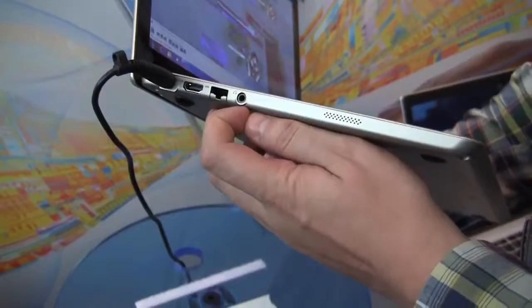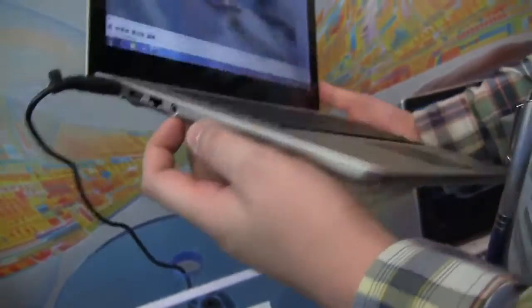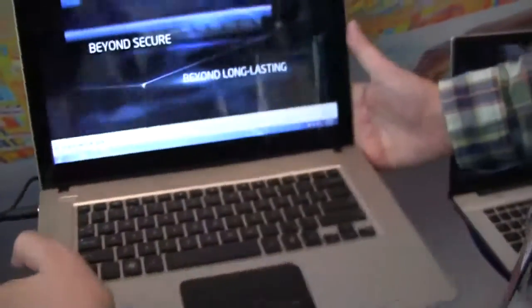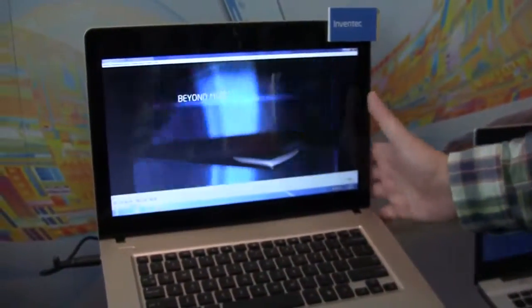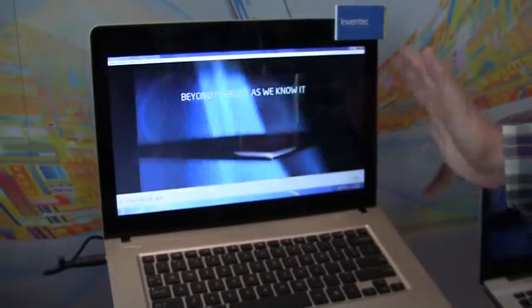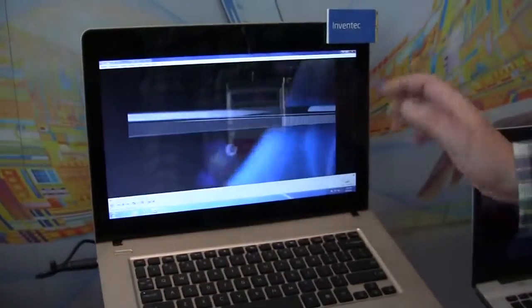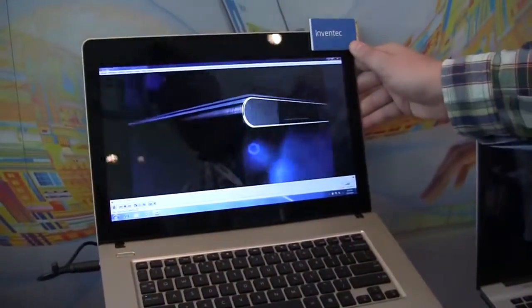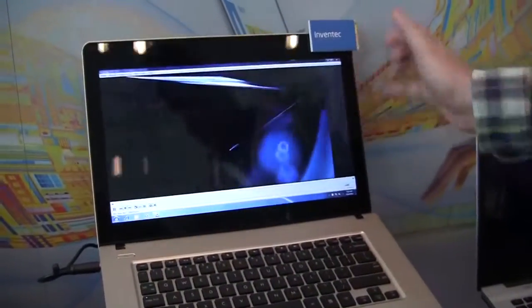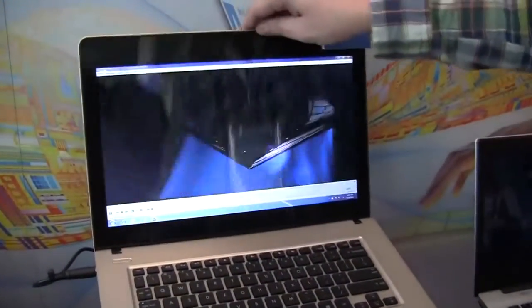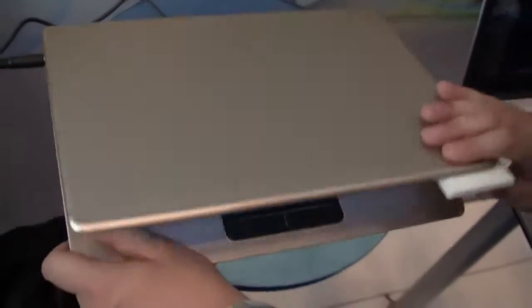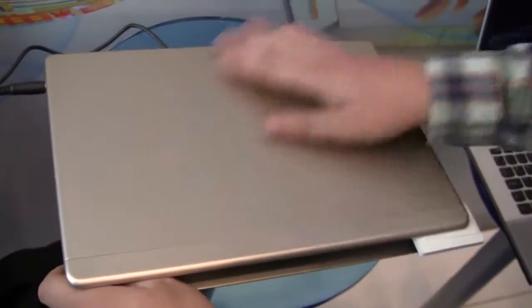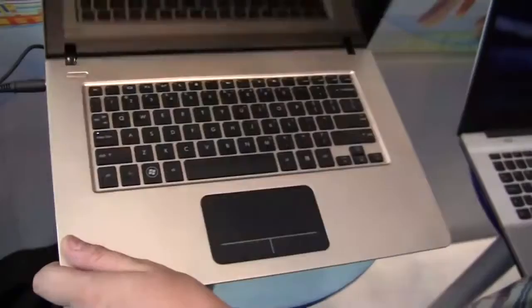Ethernet connector and a jack for your headset. That's a 13.3-inch, 1366 by 768 display. It's a glossy one. It comes with a 1.3 megapixel camera. This is an aluminum case. That looks pretty stylish.